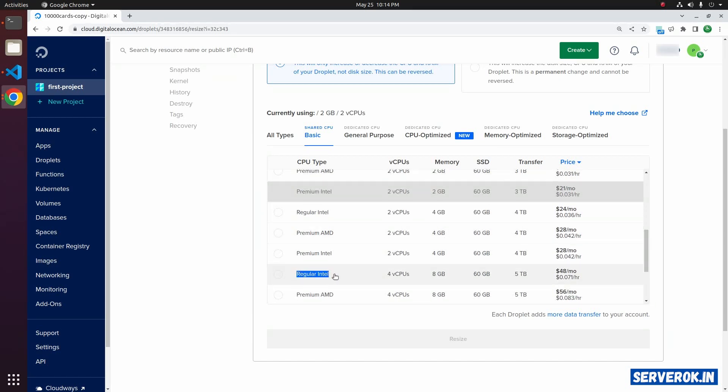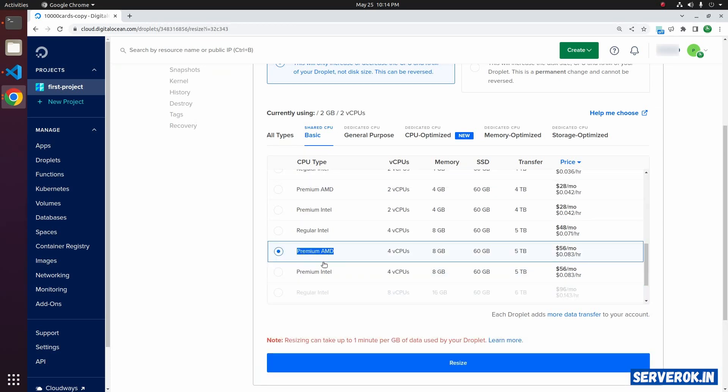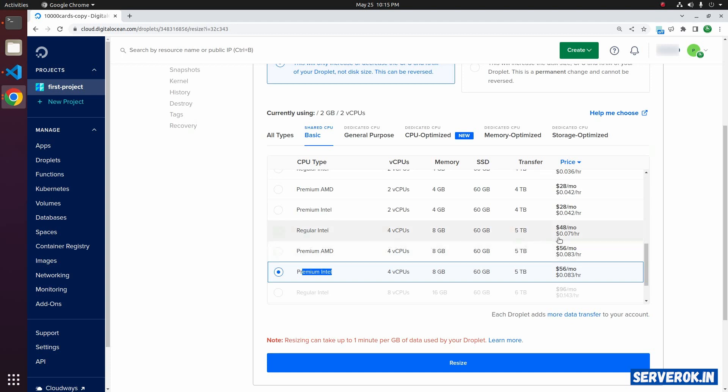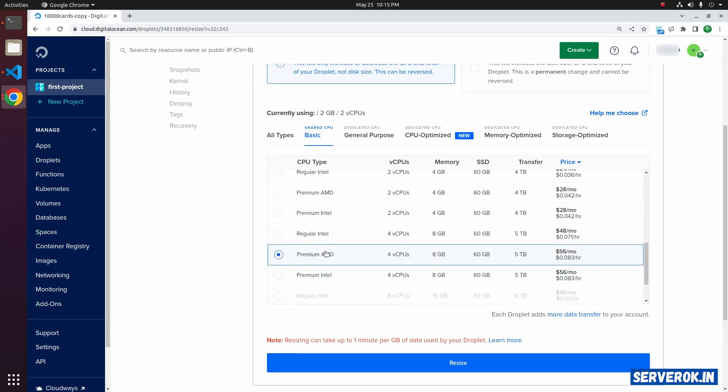There is regular Intel, premium AMD, and premium Intel. Regular Intel is $48 per month. A premium droplet is $56 per month. I will go with the premium AMD, so select the plan you want.